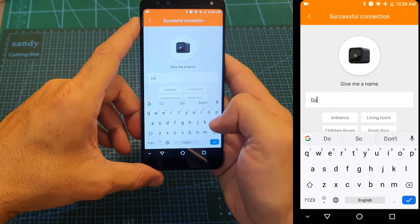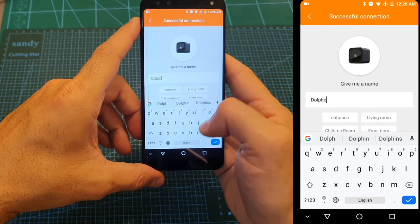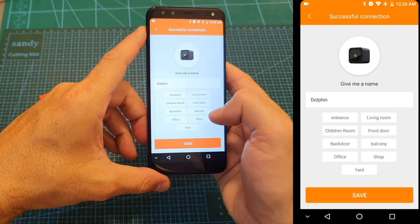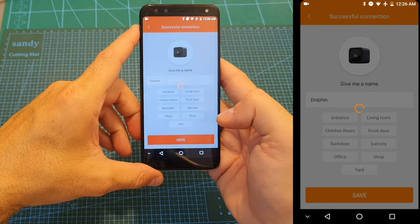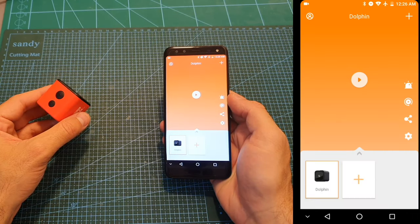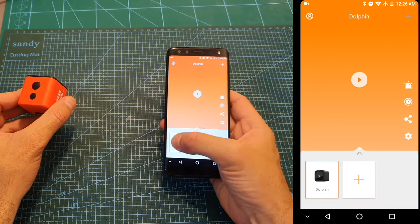Now let's name the camera, and if you'd like you can also choose a predefined name. Hit save and now we can start using the camera.